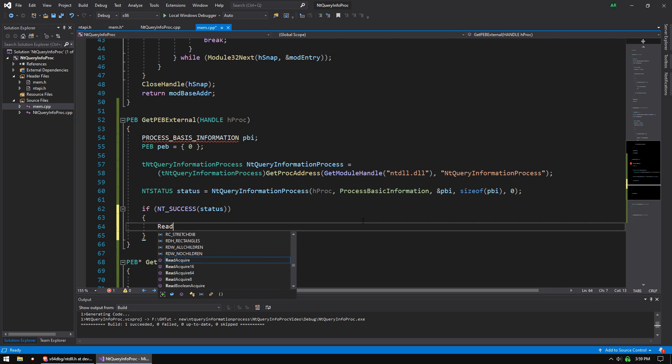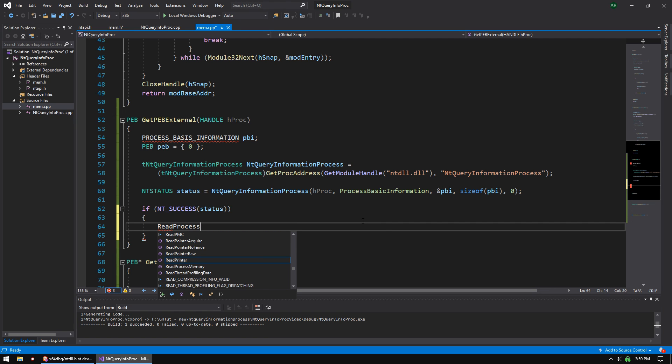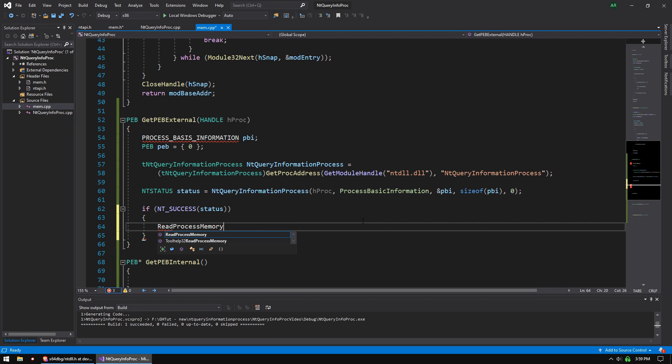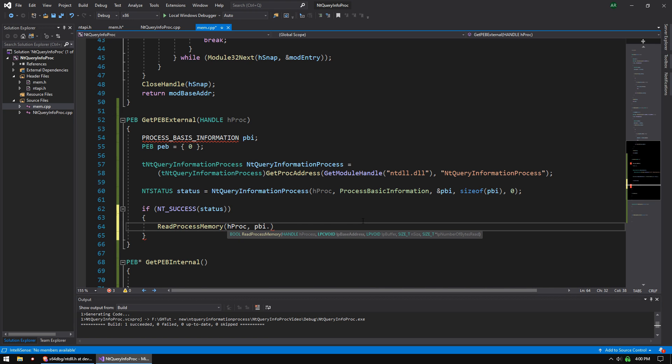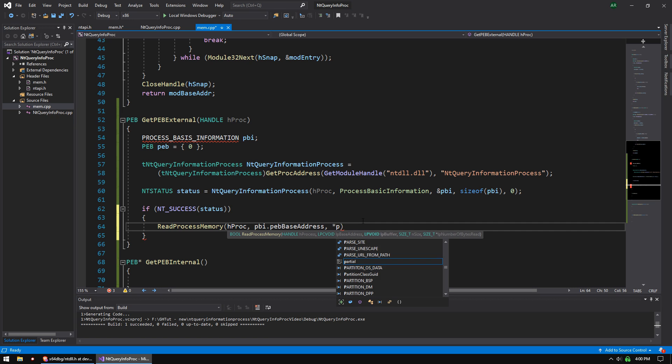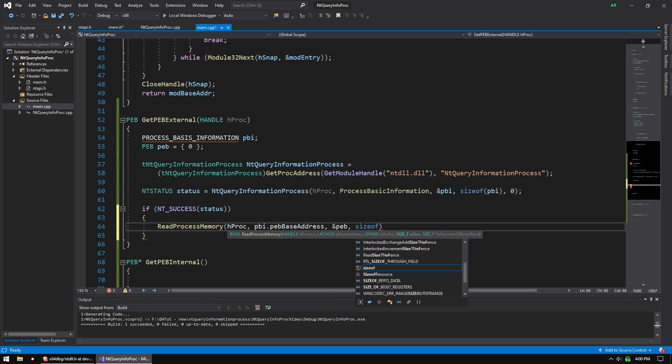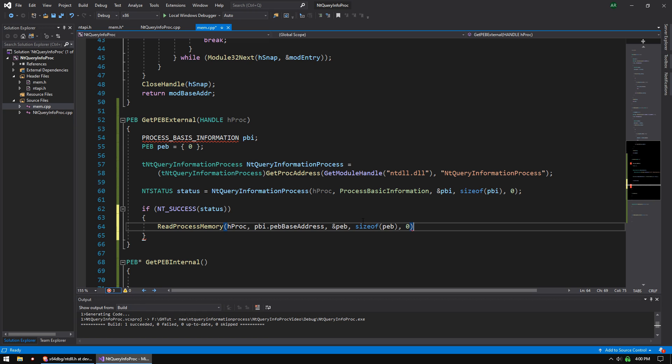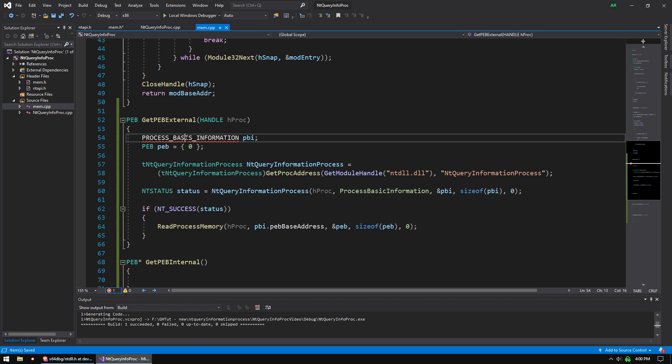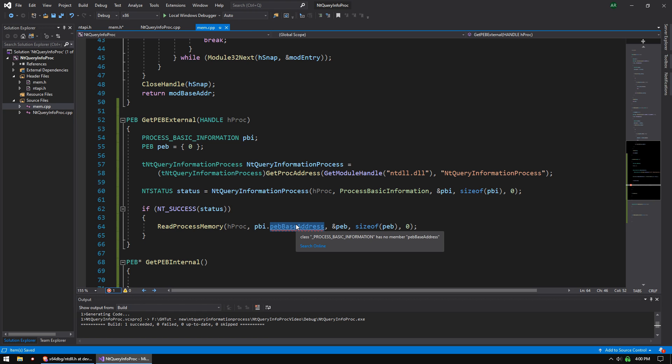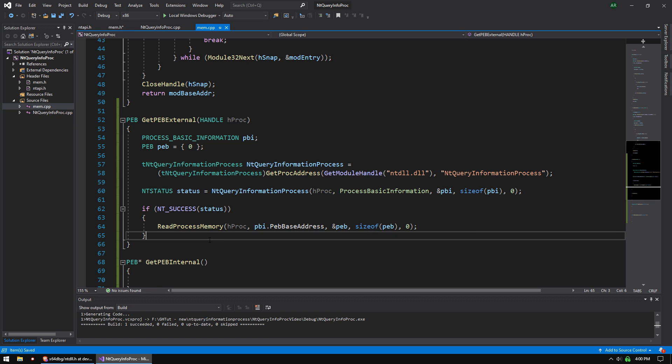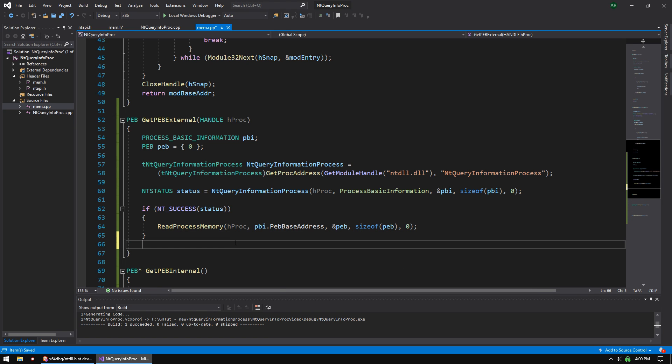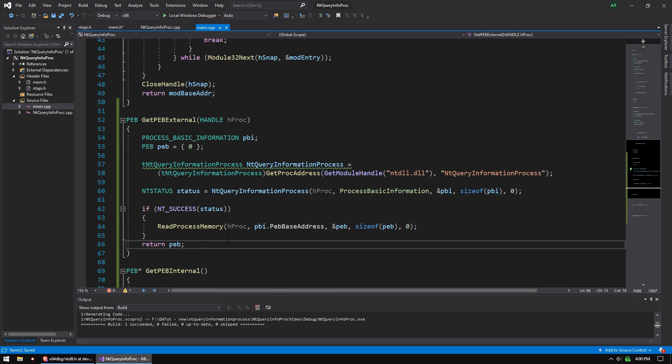And we're done if we get it and it's good. We're going to do read process memory, hproc, pbi.peb base address, address of peb, size of peb, zero. That should be good. This needs to be a C. This is a capital P. And that will make us a copy of our peb. And then we're going to return peb.